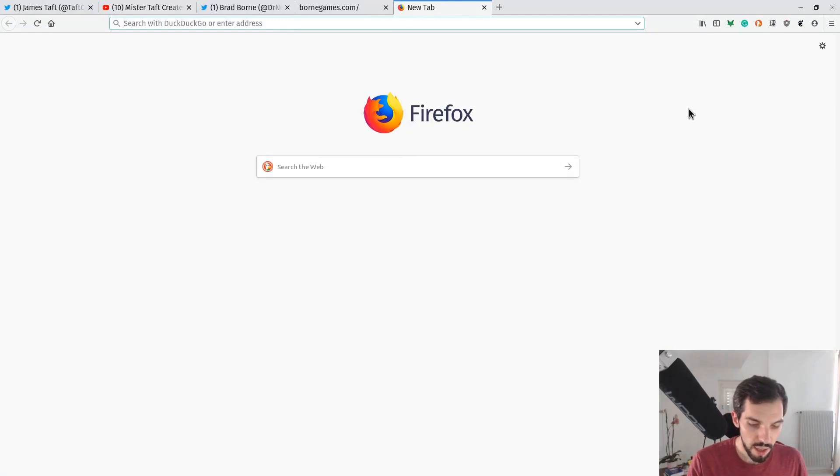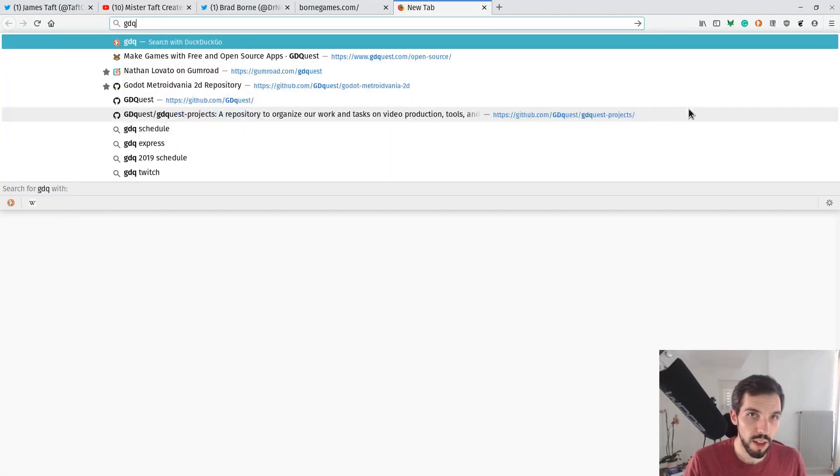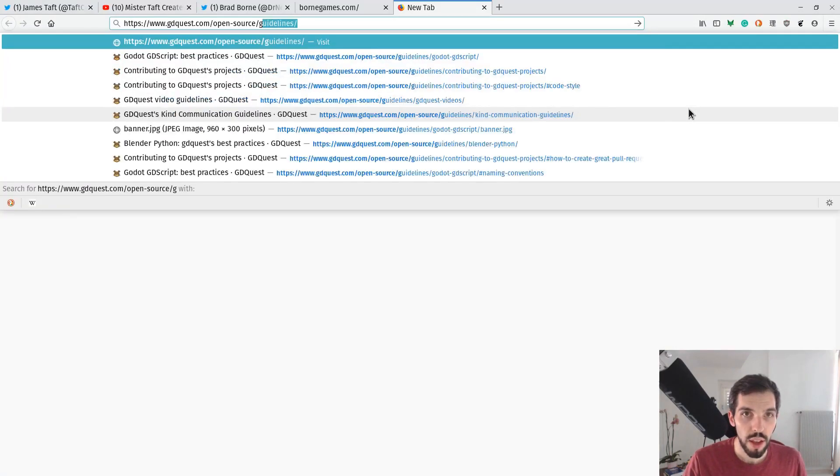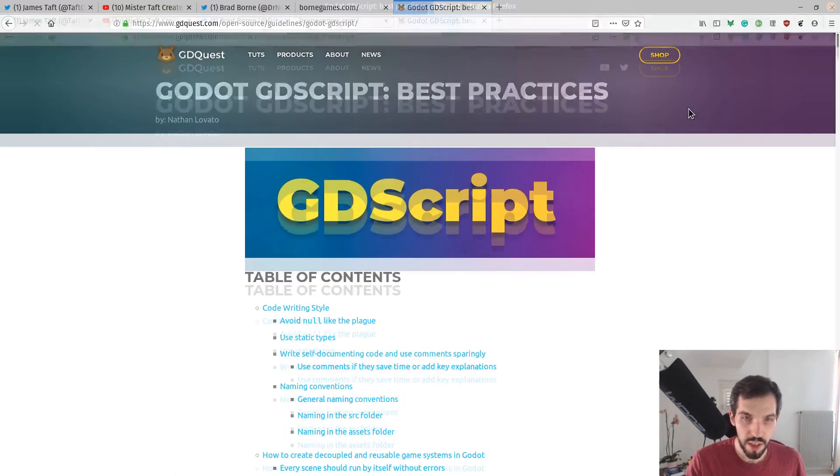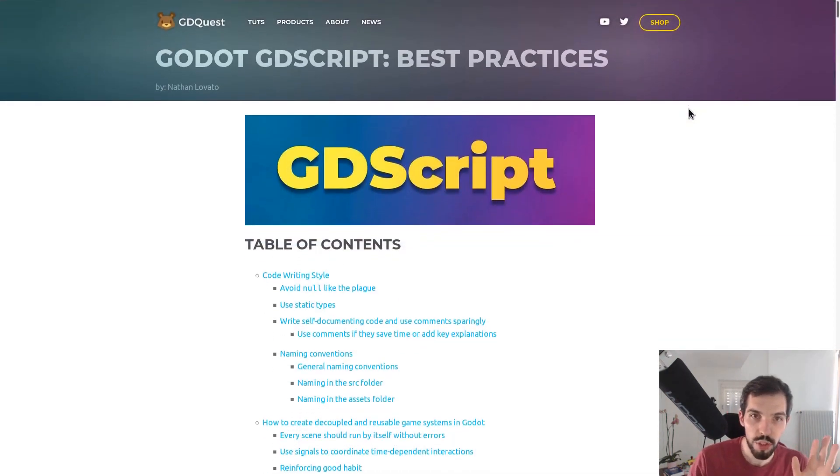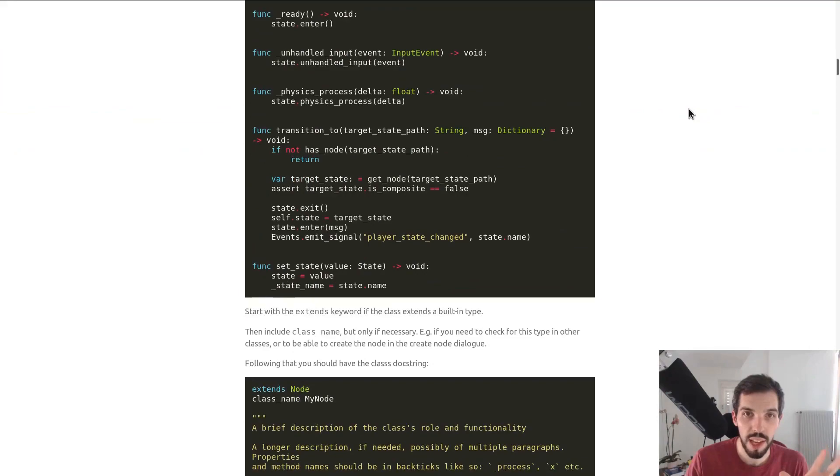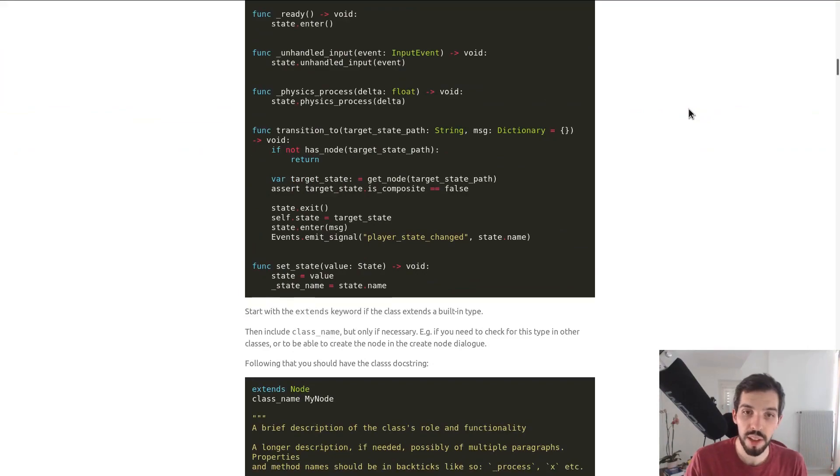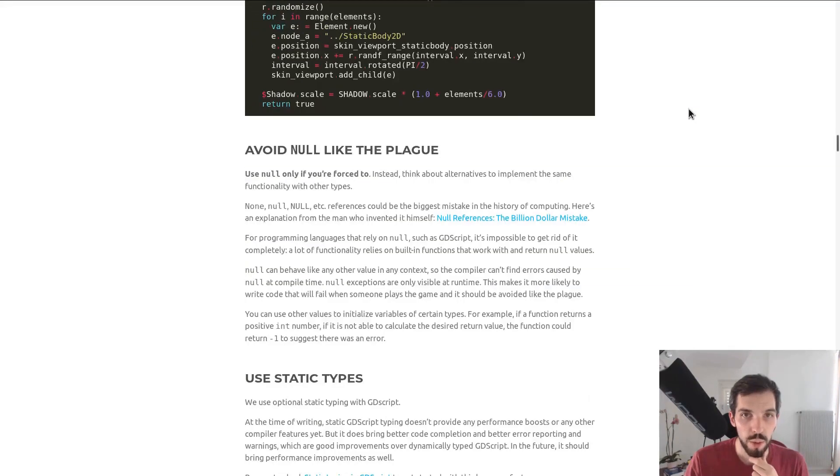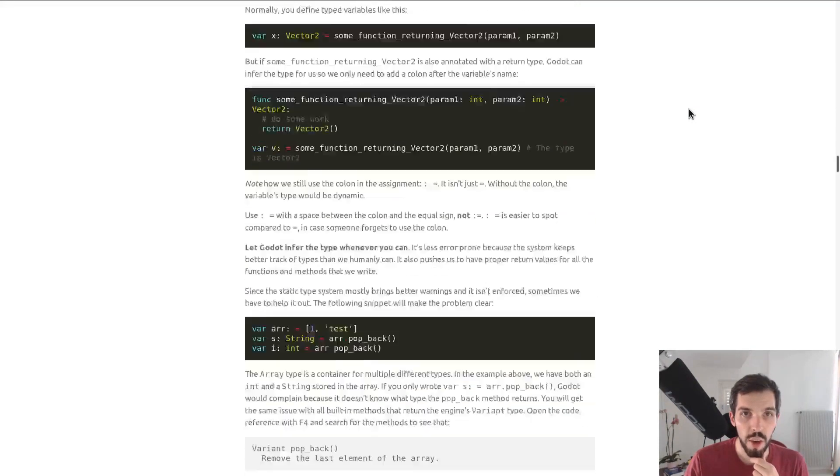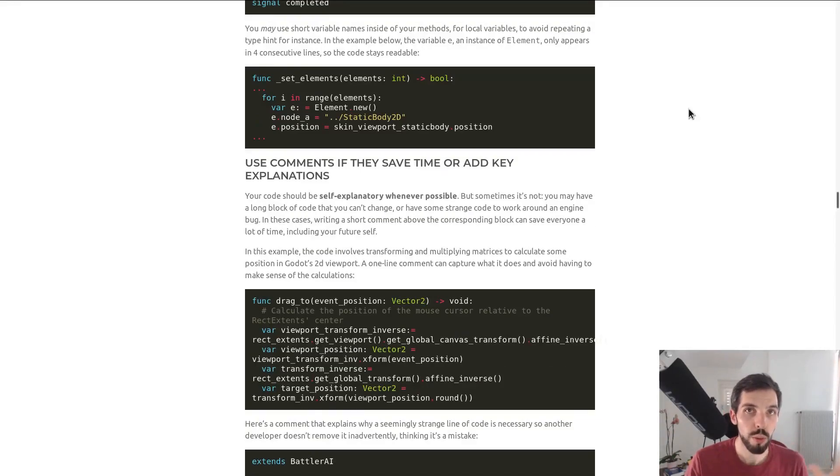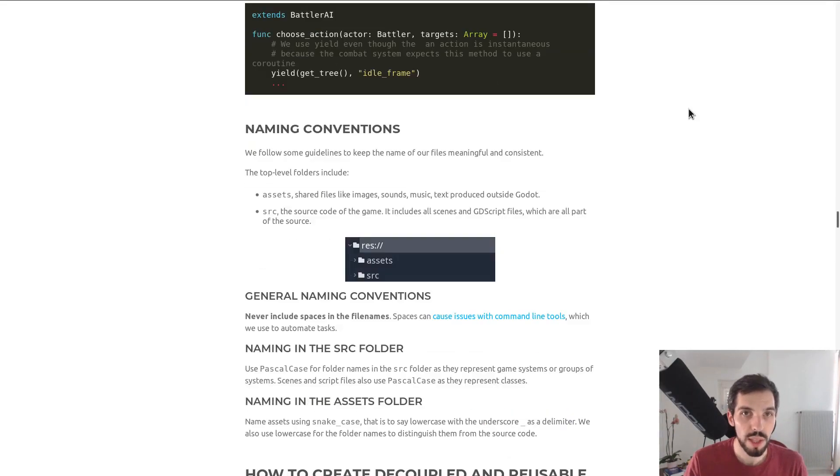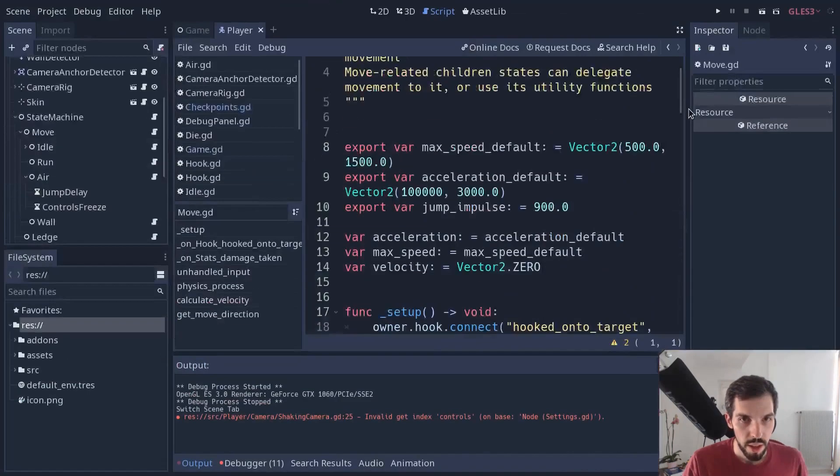Actually if you go to our website, I'll post a link in the description, I've shared this guide, these are our GDScript guidelines that we kept modifying and improving, you can now find here, where we share our code style and some explanations for why we use this or that approach.